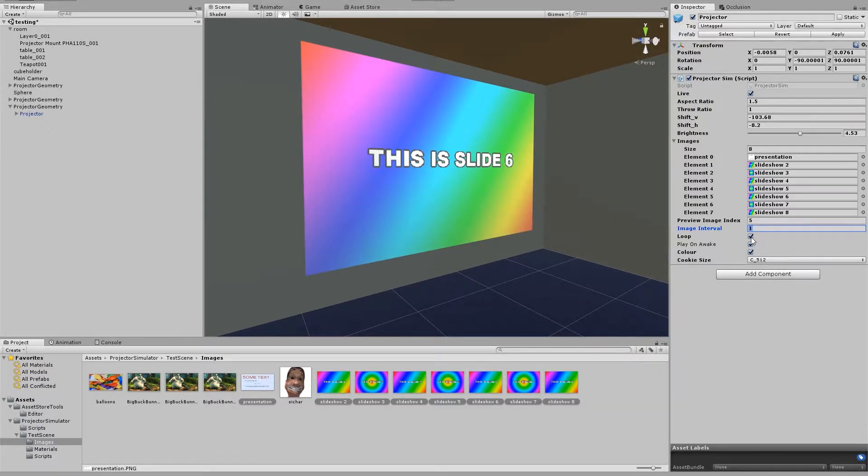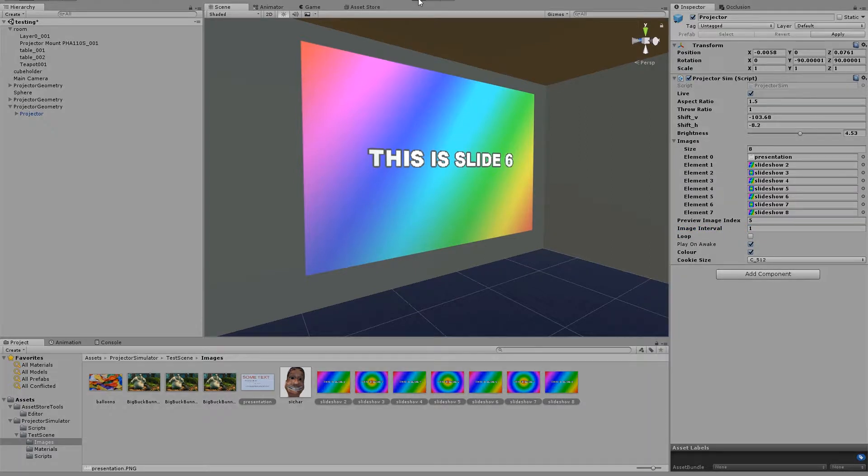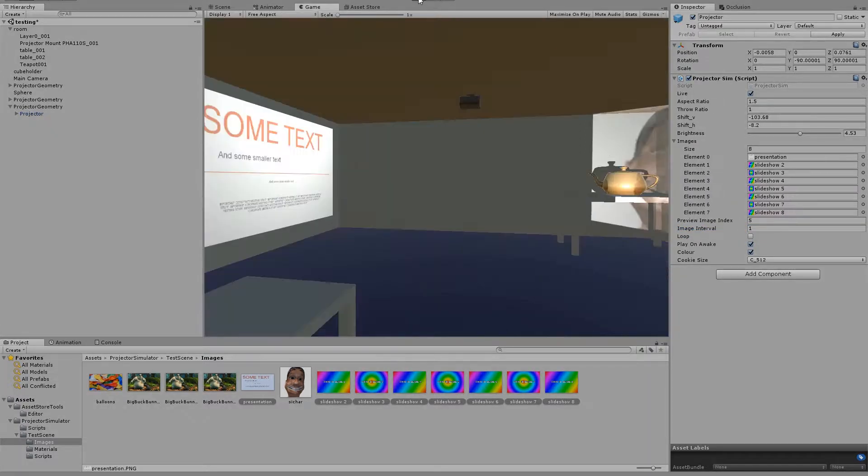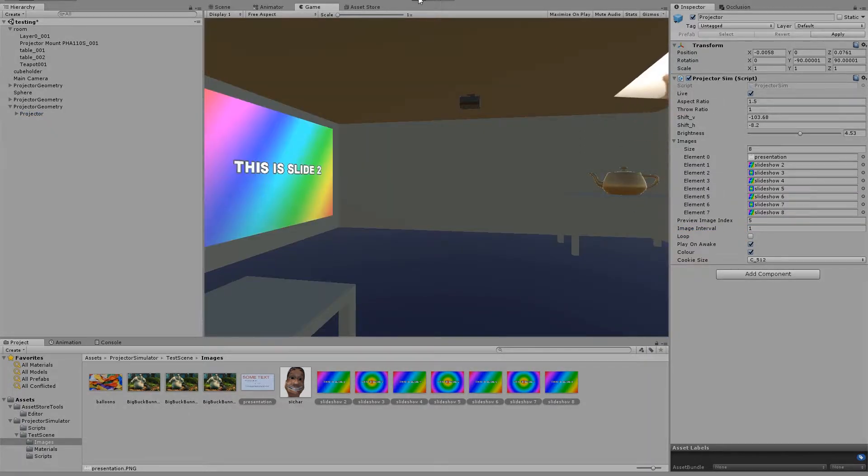We have cool settings for whether we want it to loop. So if I uncheck loop, then it will stop on the last slide.